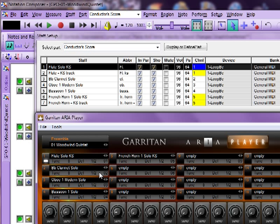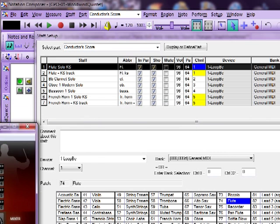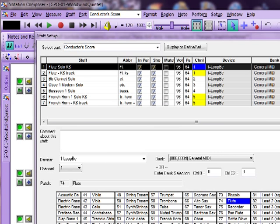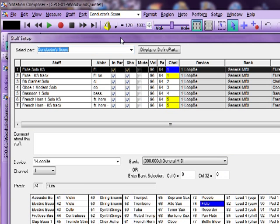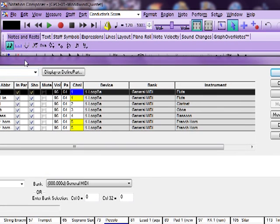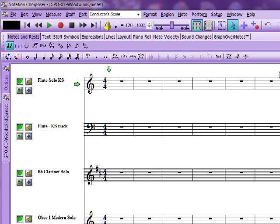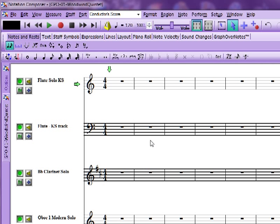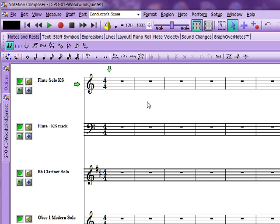So, the B-flat clarinet solo, channel 2, oboe modern solo, channel 3, et cetera, et cetera. So, that's something that you need to check. Now, very cool thing is that with Composer, you can control all of the volume and all the other stuff that you need to right within the score. And we'll be doing a more extensive tutorial on this, but I just want to show you a few of the things that you can now do. Garritan libraries rely heavily on use of various controllers to give expression to the instrument's sound.